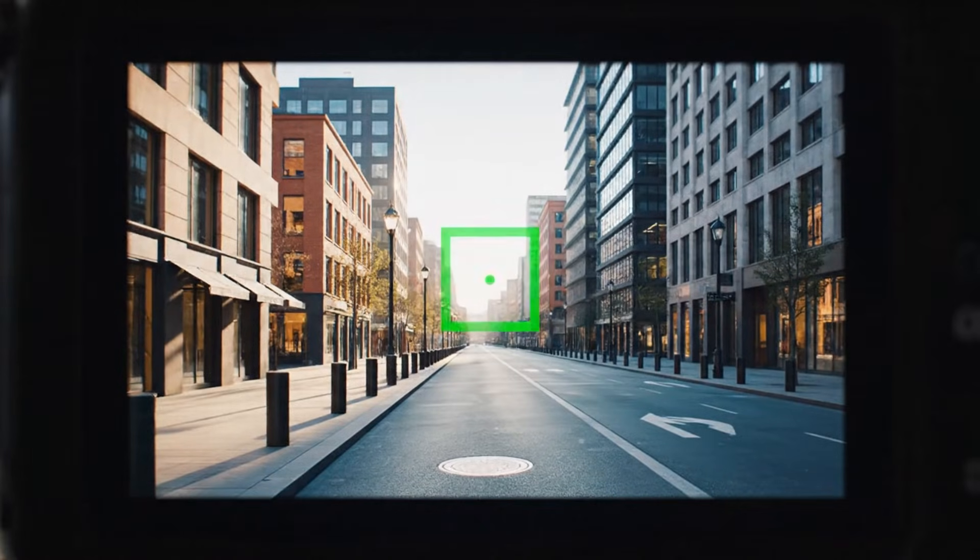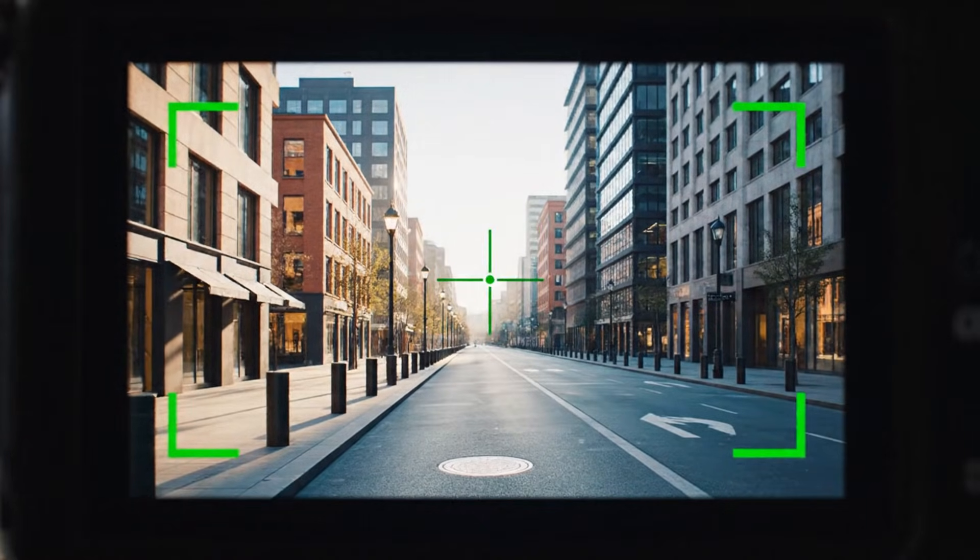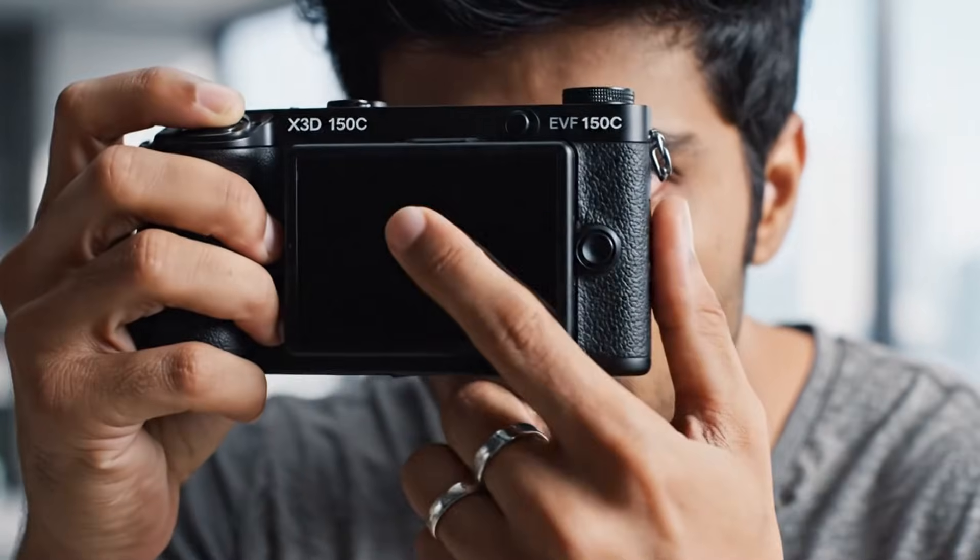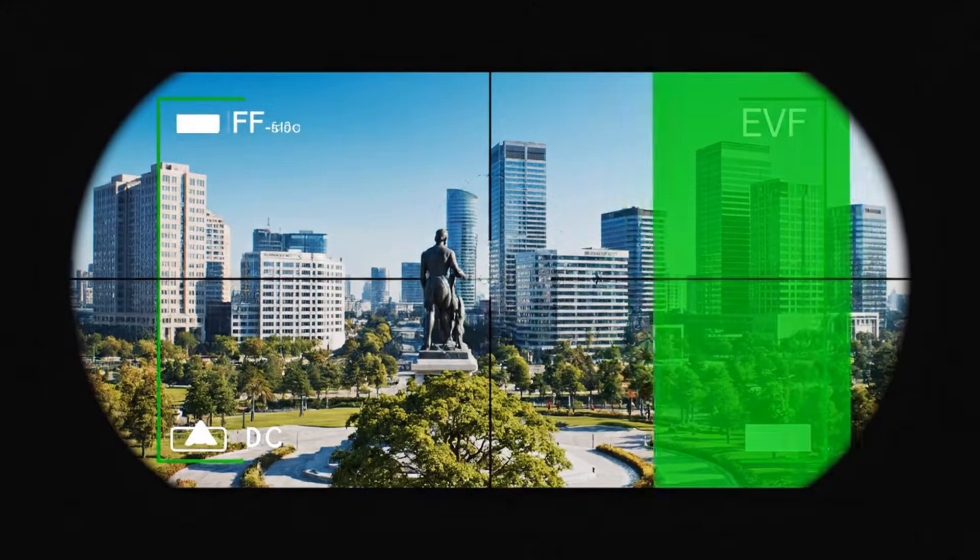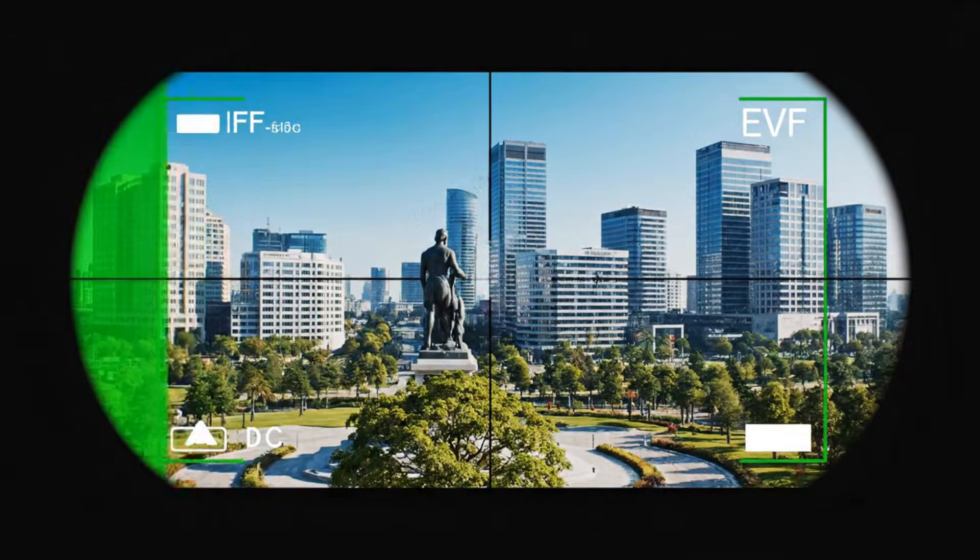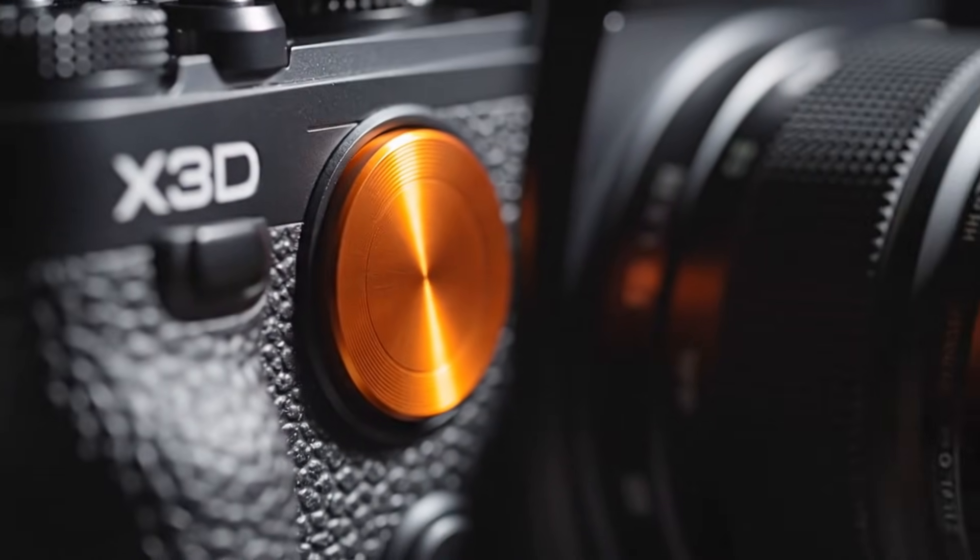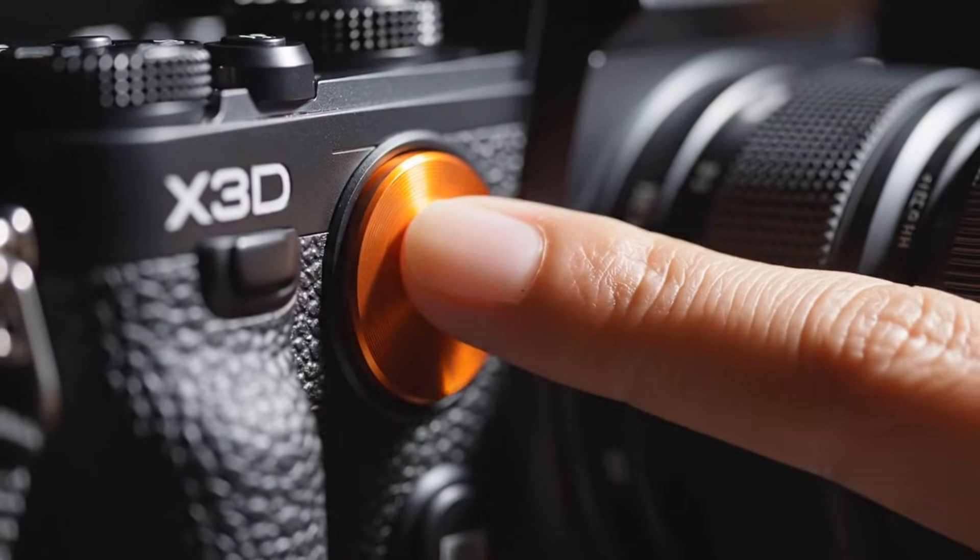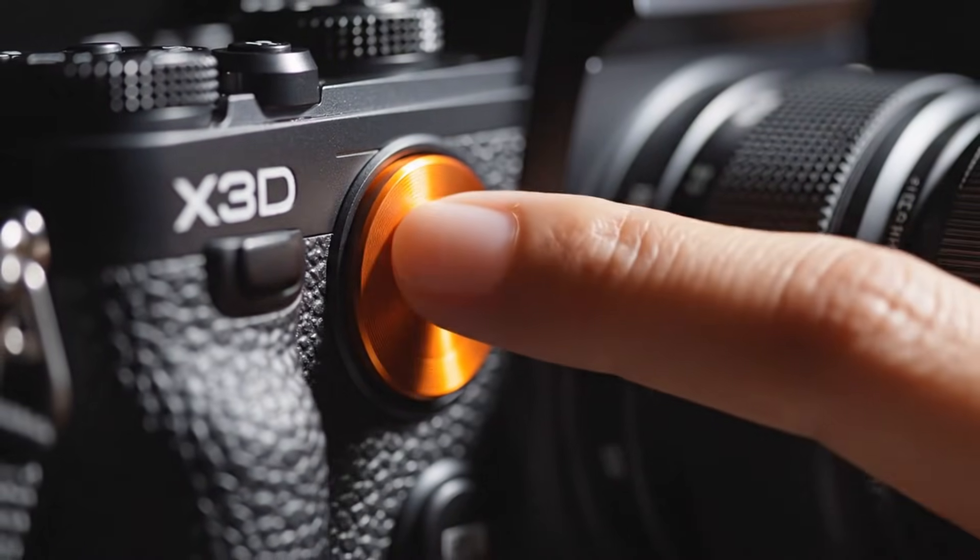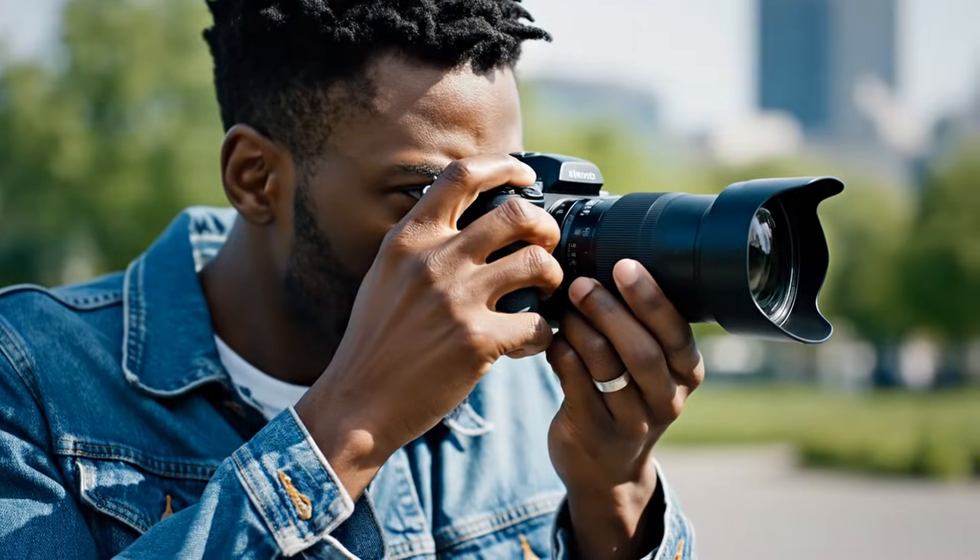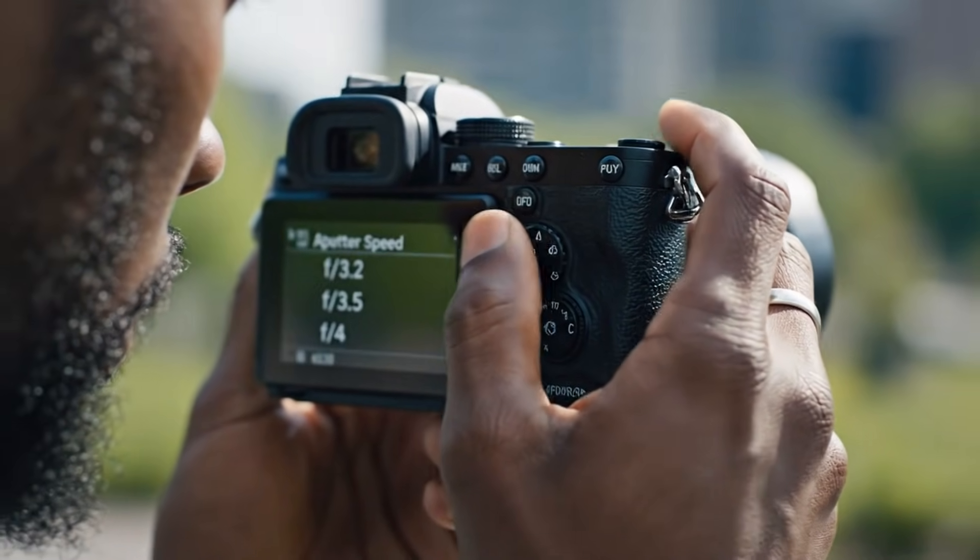The Hasselblad X3D350C doesn't try to be fast, flashy, or trendy. It's not about being the loudest in specs, it's about being the purest in quality. It's a celebration of photography as an art form, not just a technical exercise. Every image it produces feels alive, textured, dimensional, as though it has its own heartbeat.